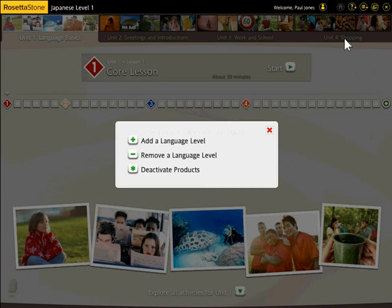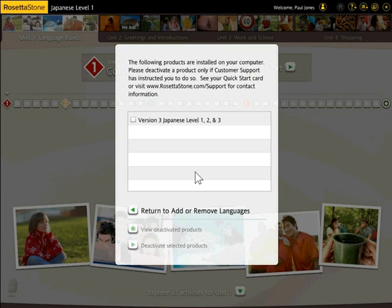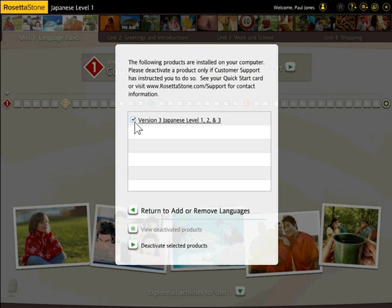Click Deactivate Products. To deactivate products, select the appropriate product checkboxes, then click Deactivate Selected Products.